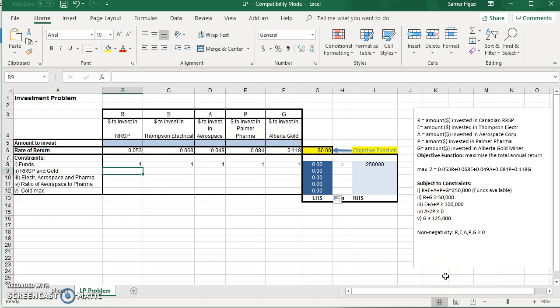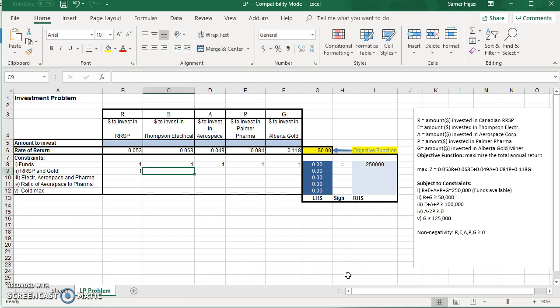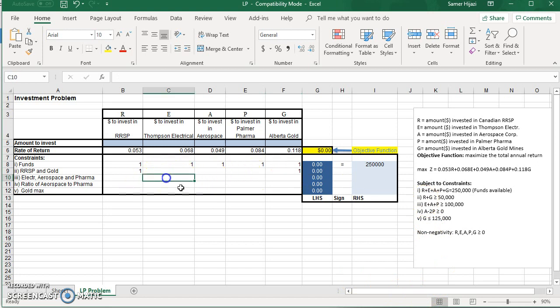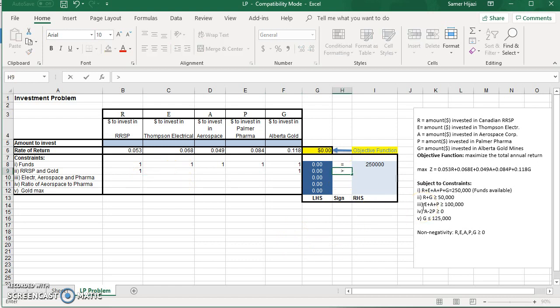So for the second constraint, it's going to be only R plus G. So I'm going to go under R and type 1 and under G type 1, which is just the coefficient. I don't need to enter 0 here. I can leave it empty. And just for me, the sign here would be greater than or equal.